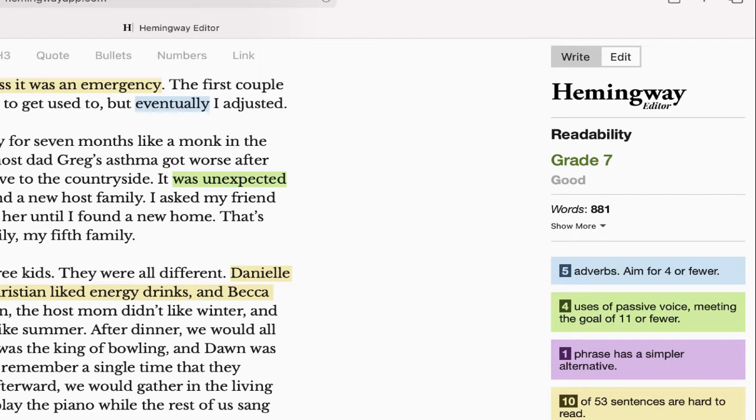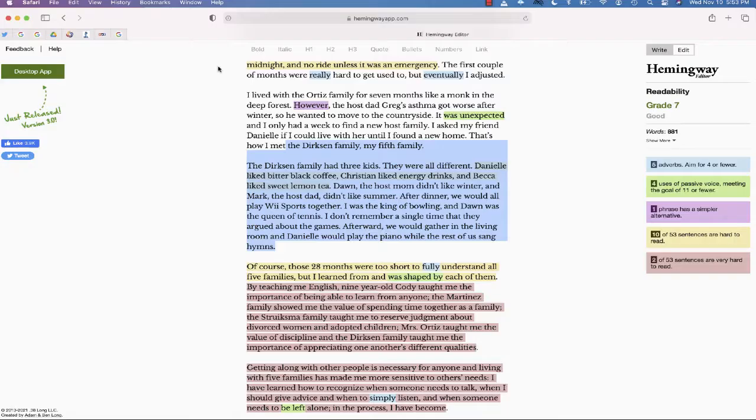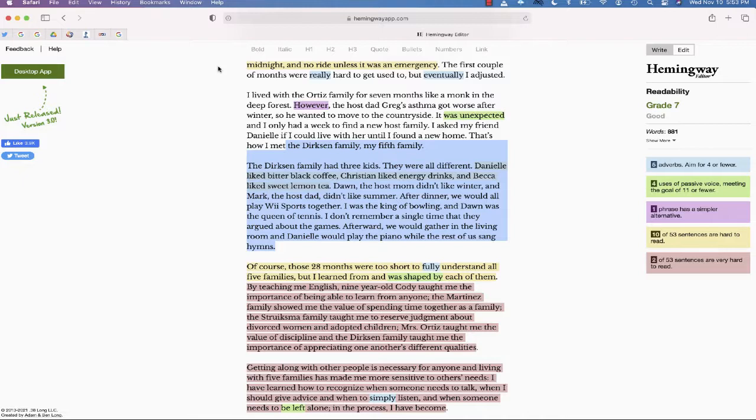So after you go in, you make those changes, you can copy your text just like this, repaste it onto your document. And hopefully by the end, you'll have a writing assignment which is much stronger than your original version.